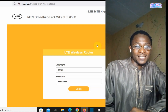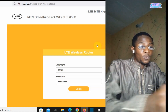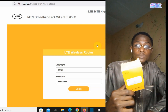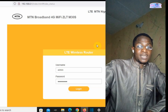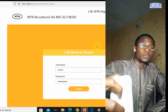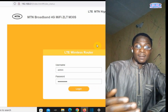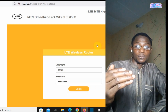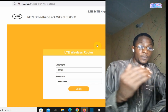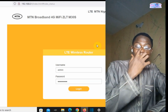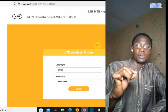Now, in this video I'm going to be showing you how to change the MTN MiFi M5 password, which is the portable pocket WiFi. So the first thing, after getting your MTN MiFi M5, you need to connect it with a mobile device.